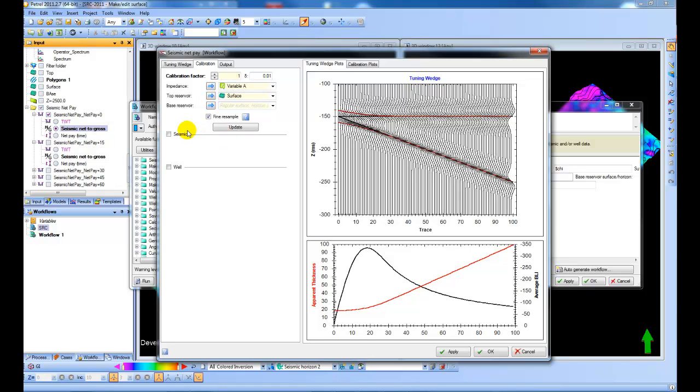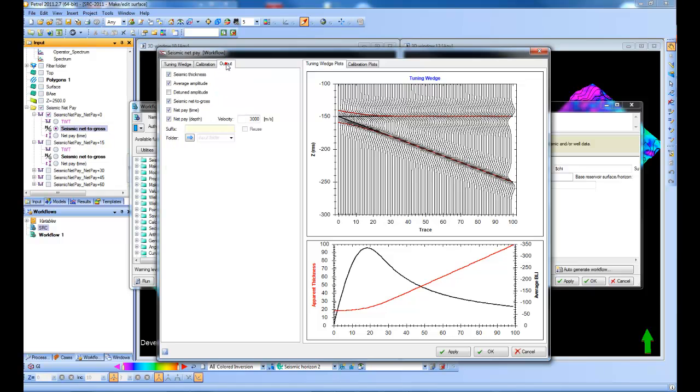So here you can design your tuning wedge, specify your top and base, apply some seismic calibration, and then define your outputs.